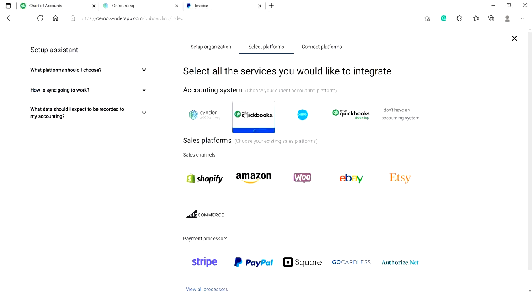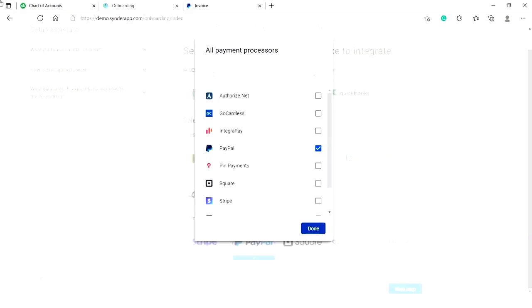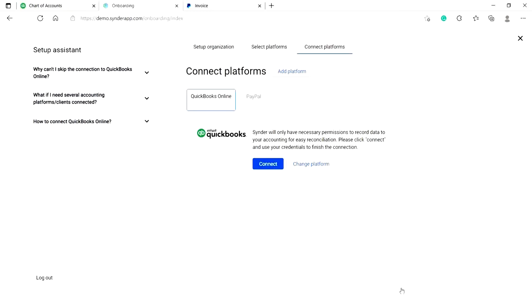Then select one of the accounting systems, for example, QuickBooks Online and PayPal as a payment processor. Click on view all processes to see all the payment platforms Cinder integrates with, select the ones you need and click on next step.